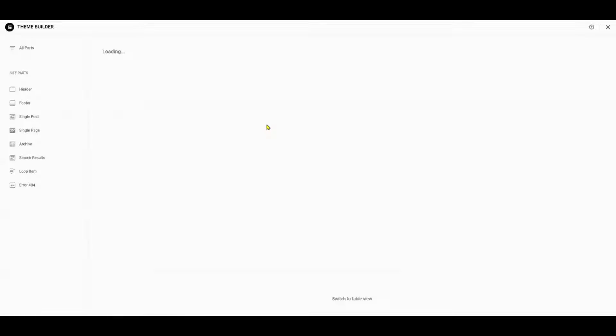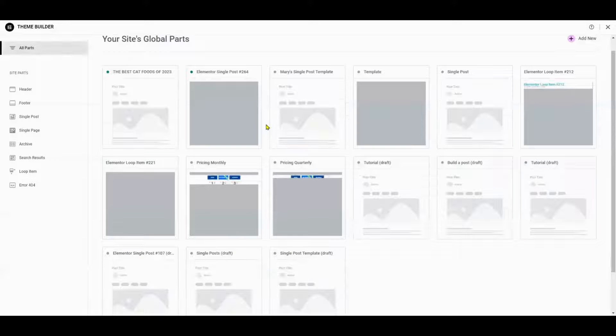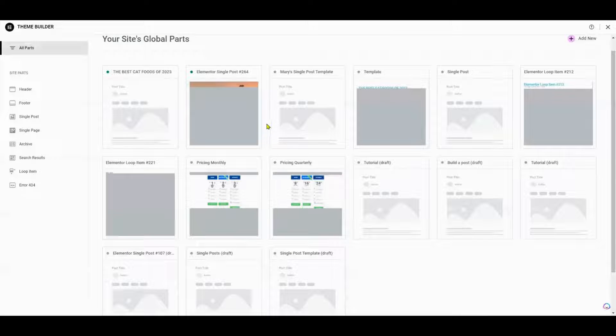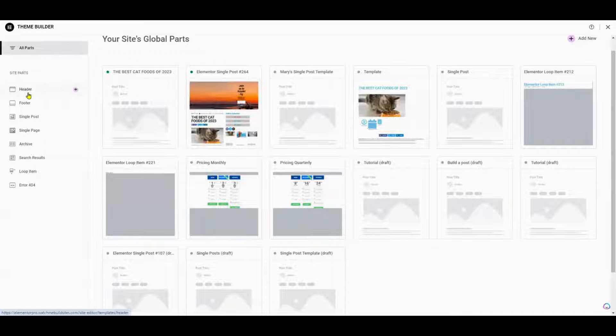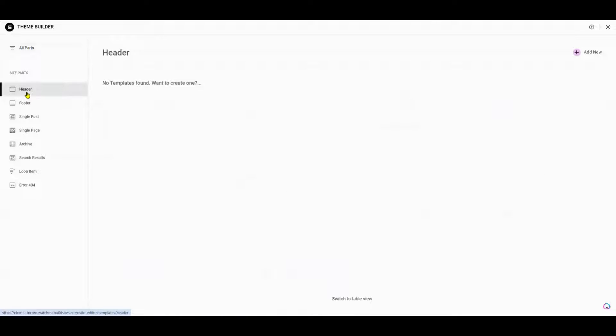This is where you'll find the tools you need to create and modify your website's header. Once you're in the Theme Builder, click on Header and then select Add New.